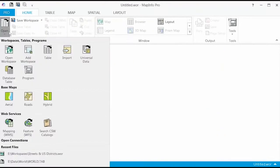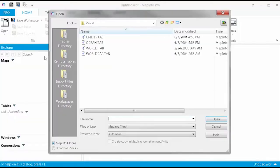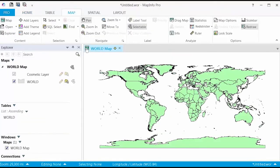A ribbon gallery is a control that displays a collection of related features in the ribbon. For example, in this open gallery, you will find all the various types of files and data you can open in MapInfo Pro in one place.